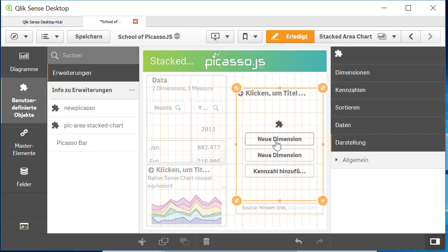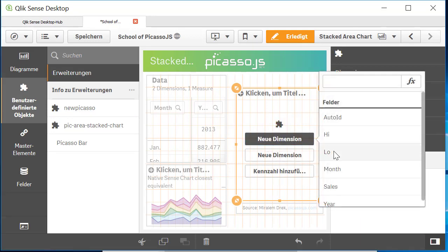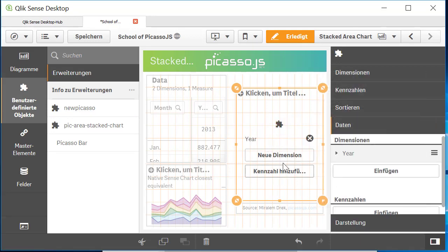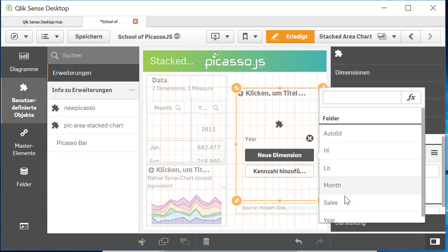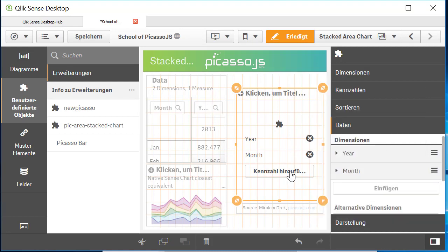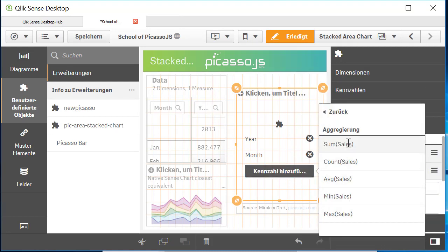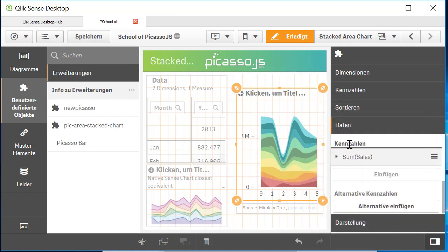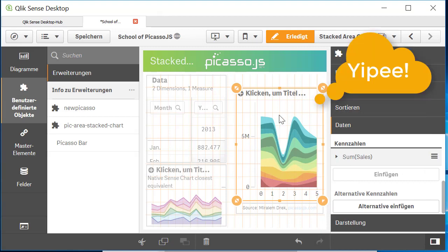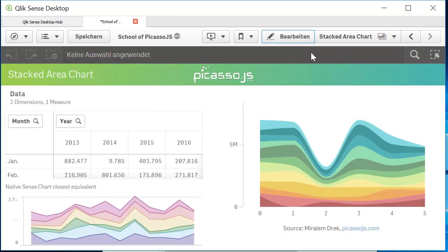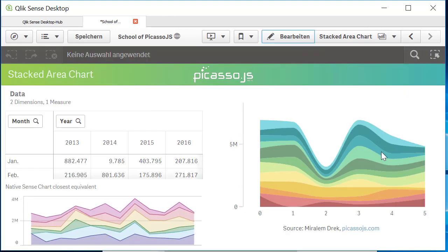Now I should get year and month and some sales and there we go. This is the Picasso extension working out of the new code.